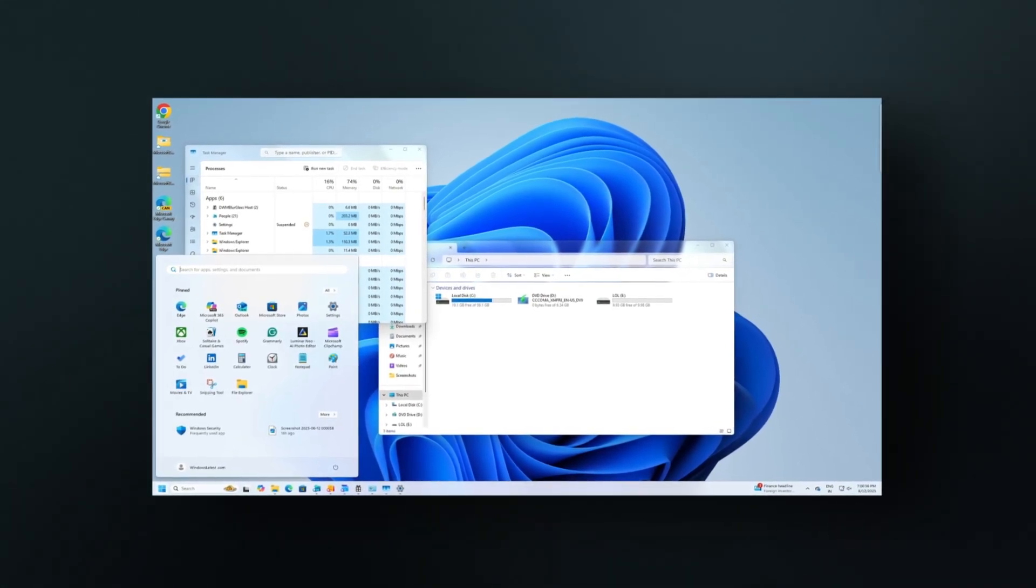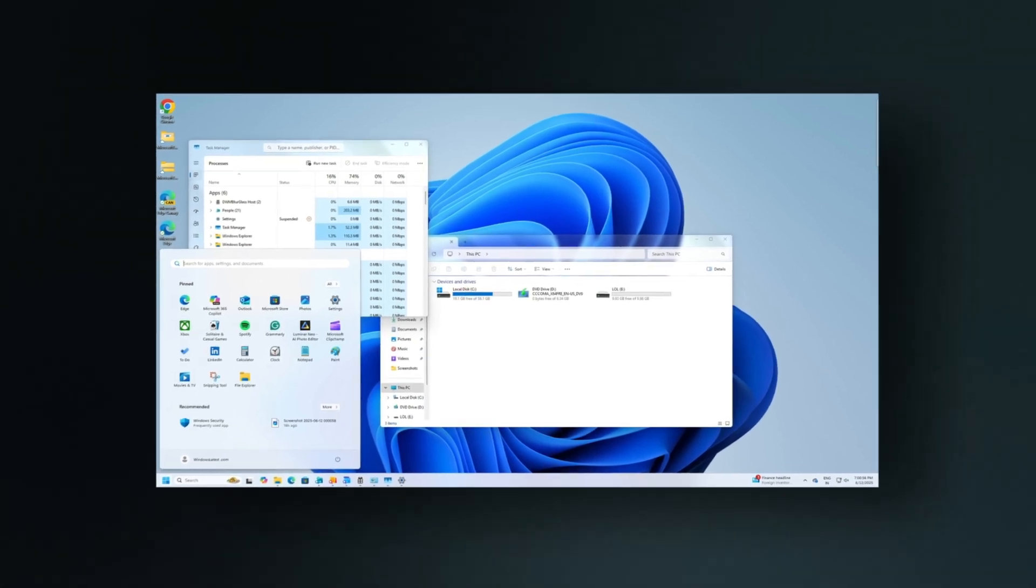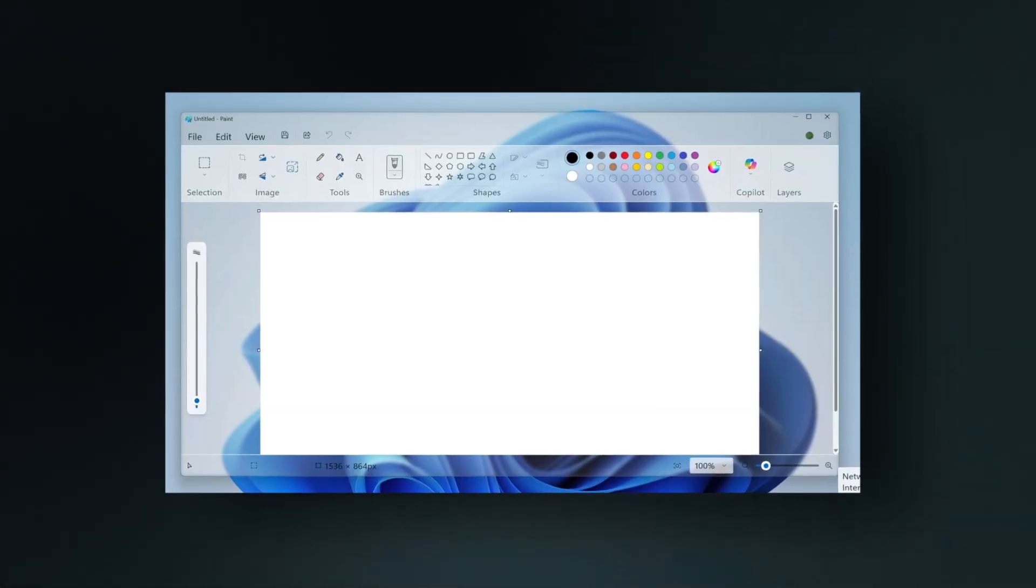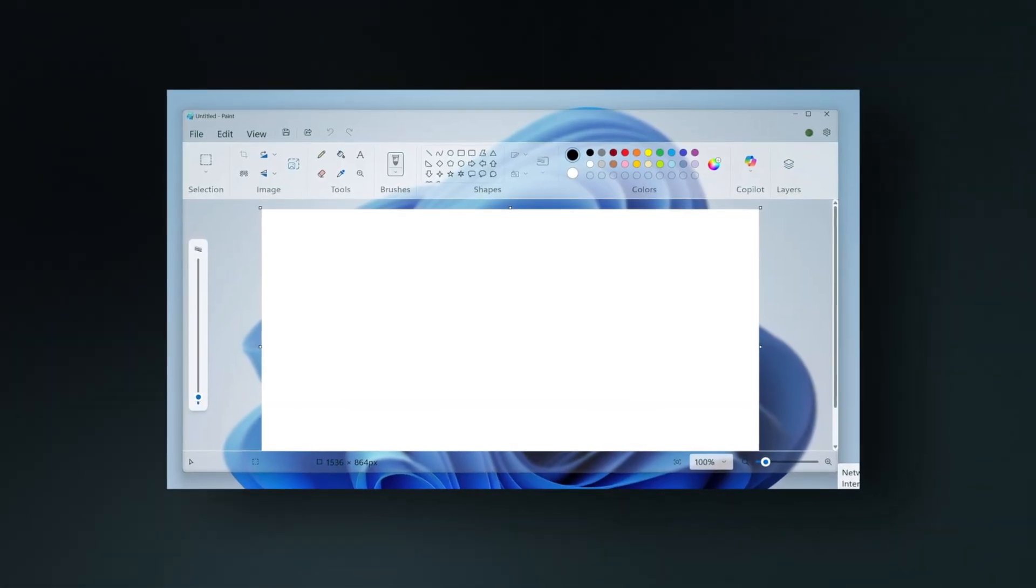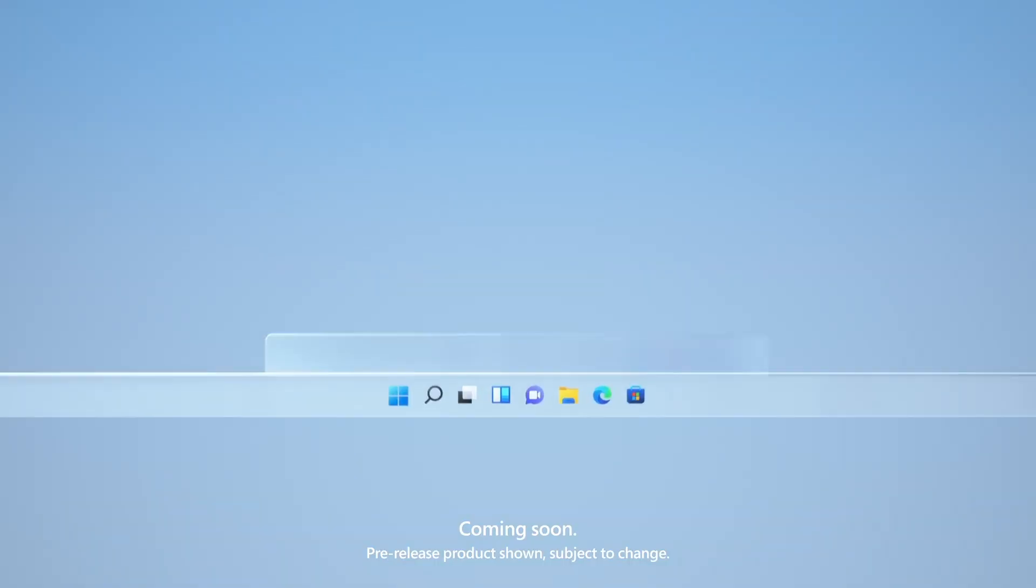Some apps like File Explorer and Notepad adapt well to this design. Others, like the Microsoft Store or Calculator, may stick to the default Mica effect.